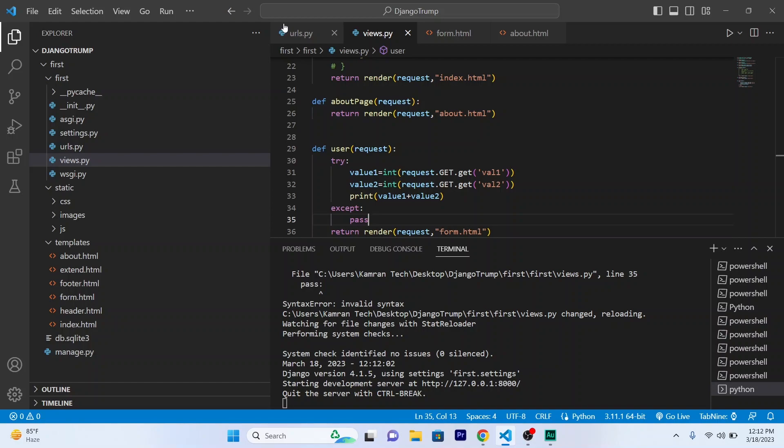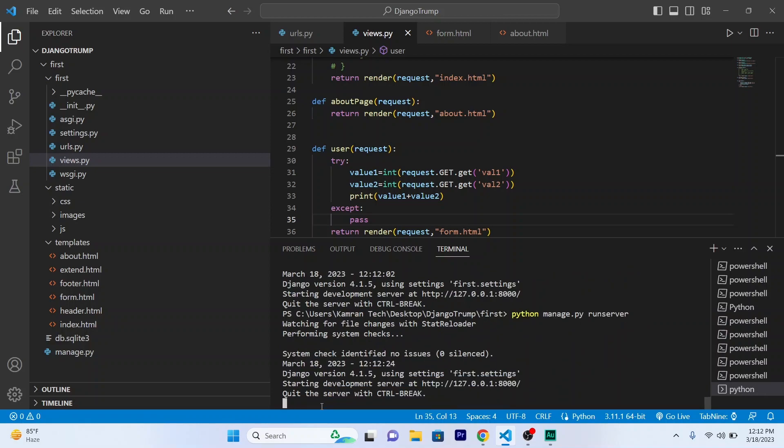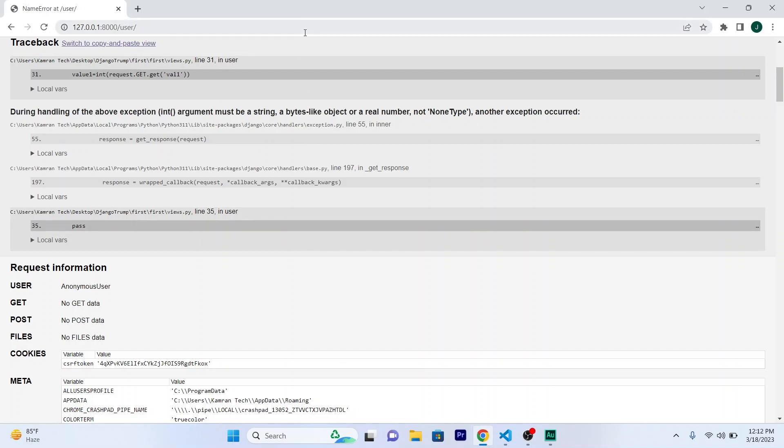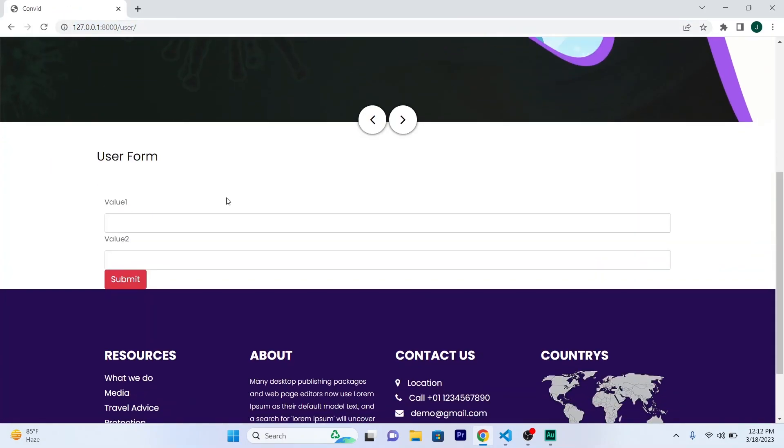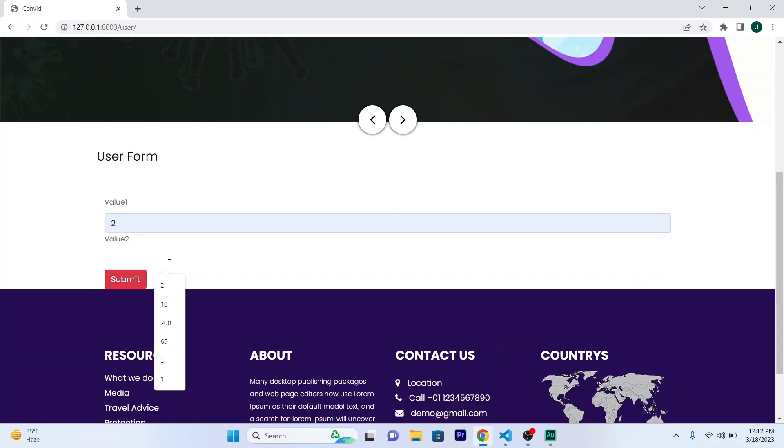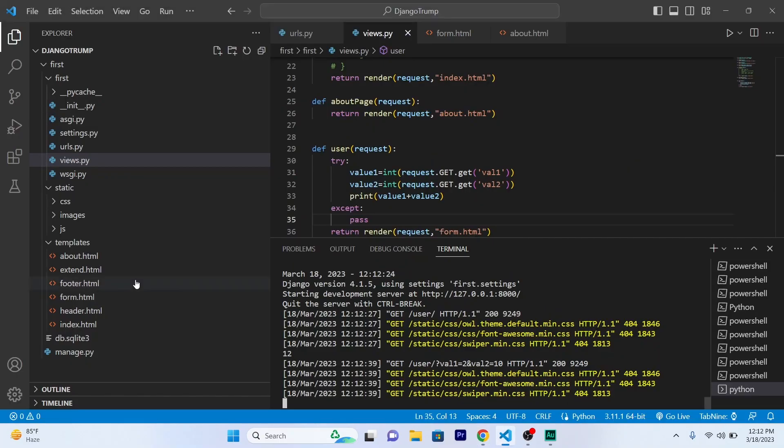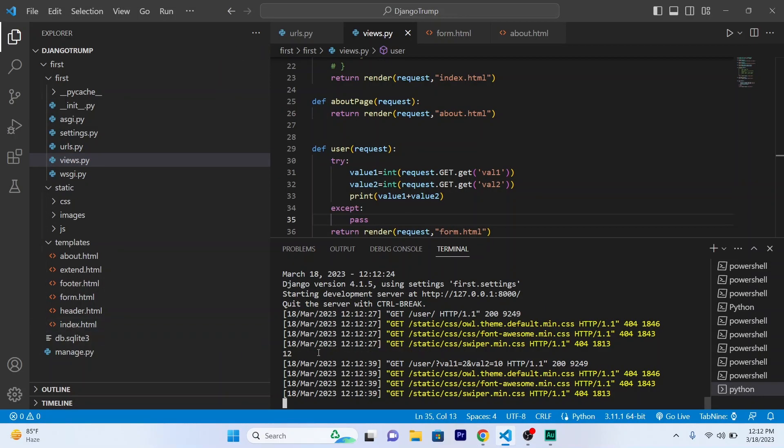I have done a mistake, so let's quickly fix it. Okay, let's restart my server. So python manage.py run server. Okay. Refresh. Now add values. Value1 is 2 and value2 will be 10. Submit. The answer will be printed in my terminal. See, 12 is printed out in my terminal.